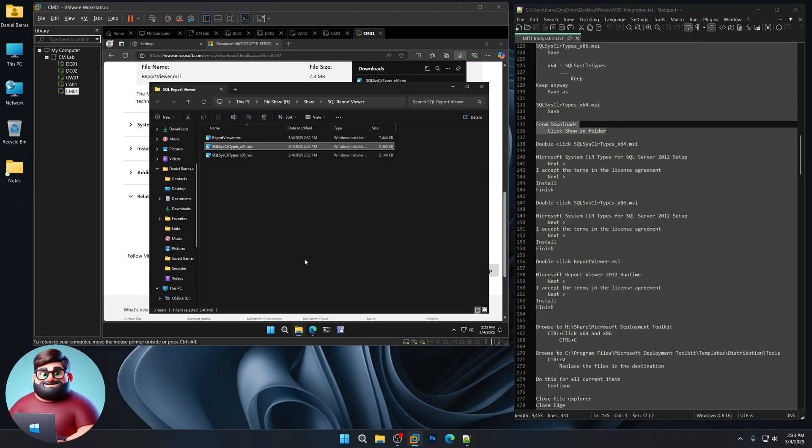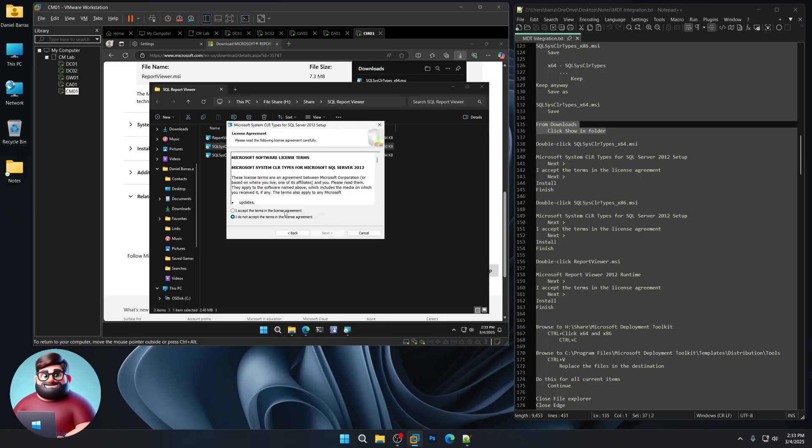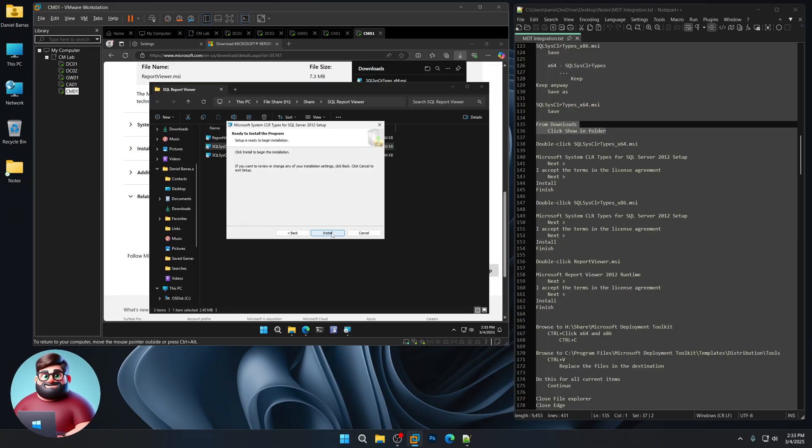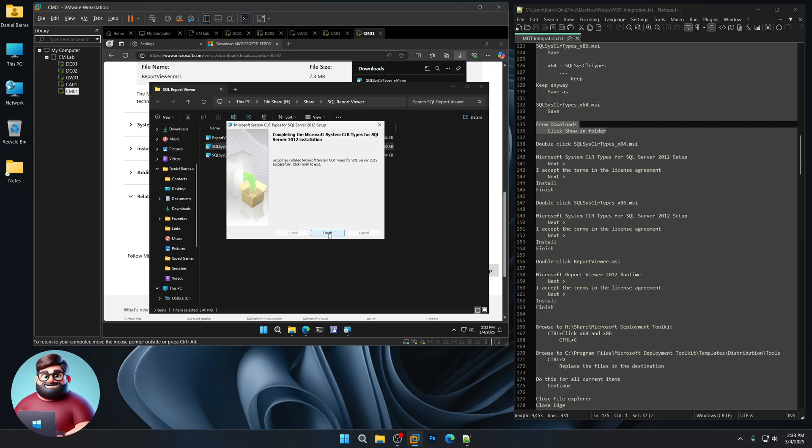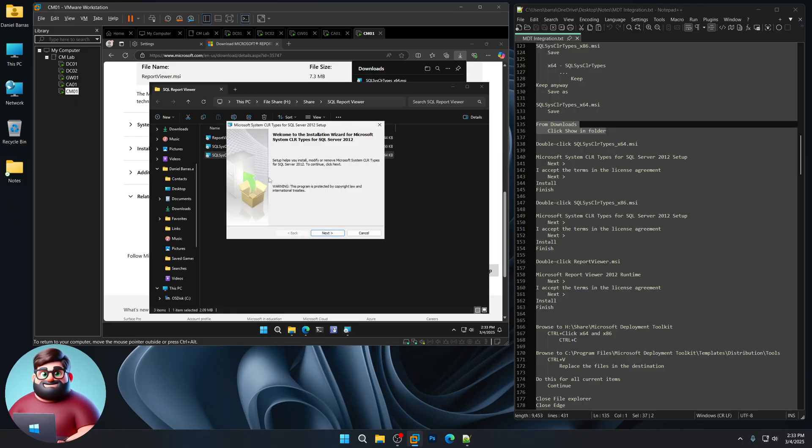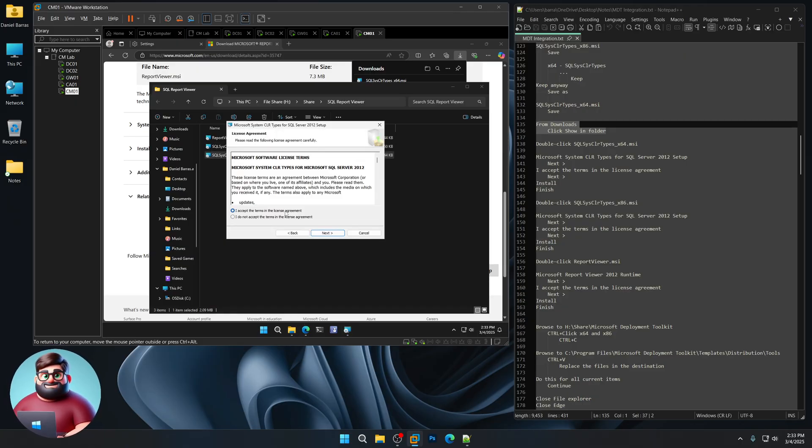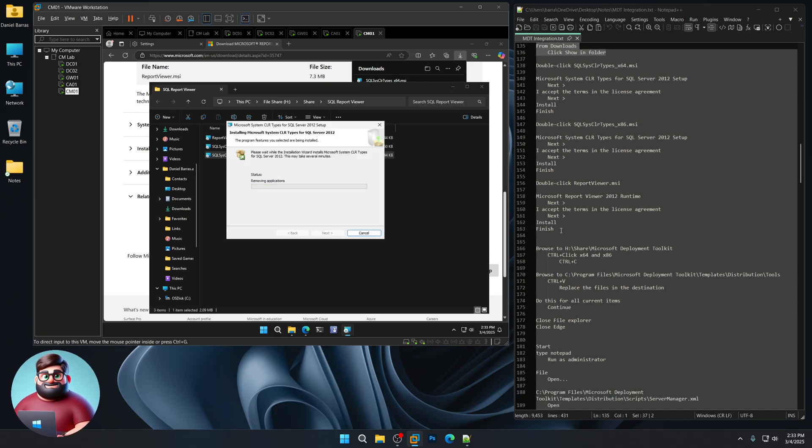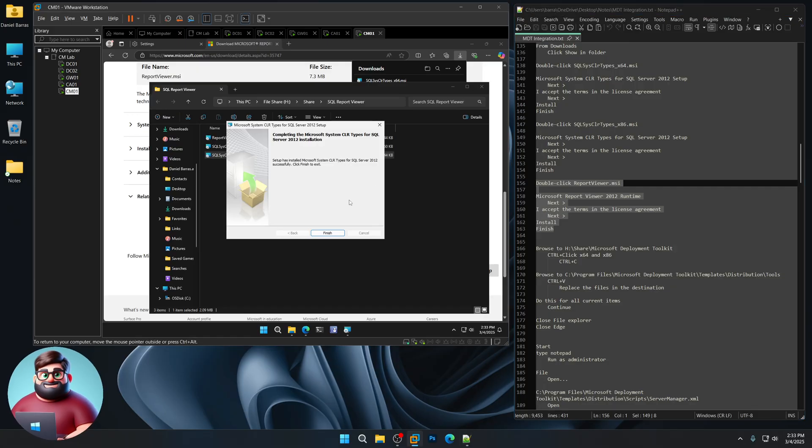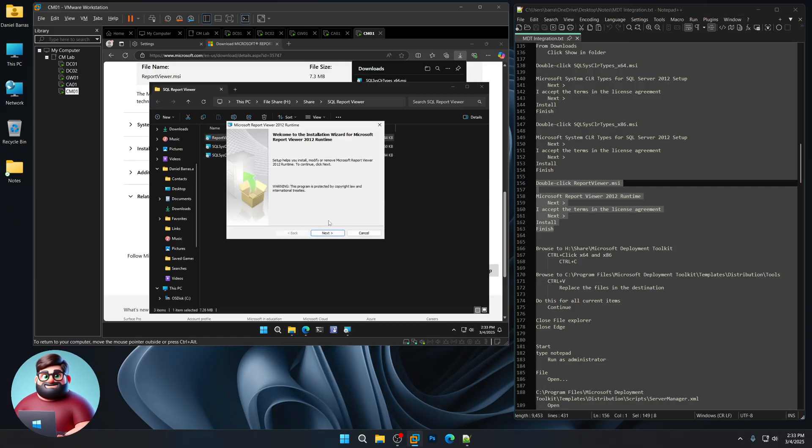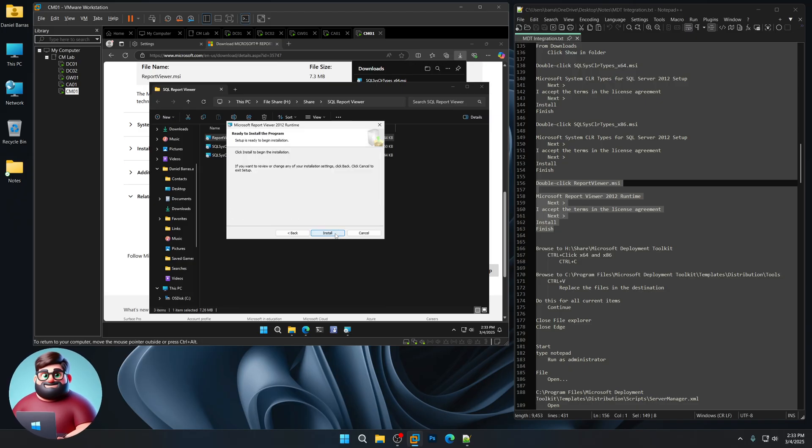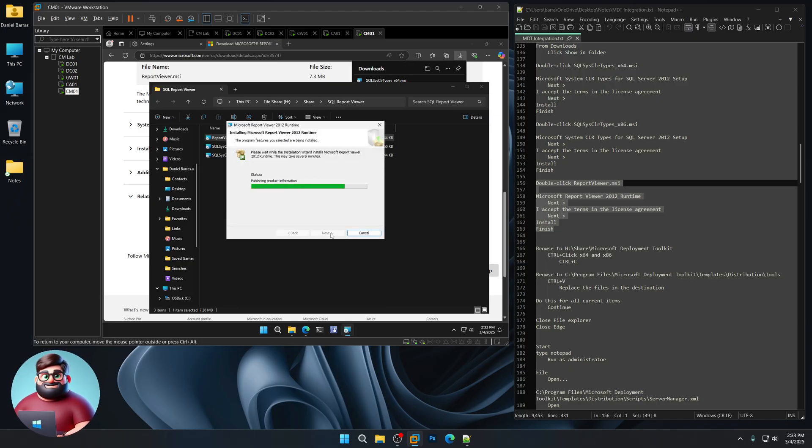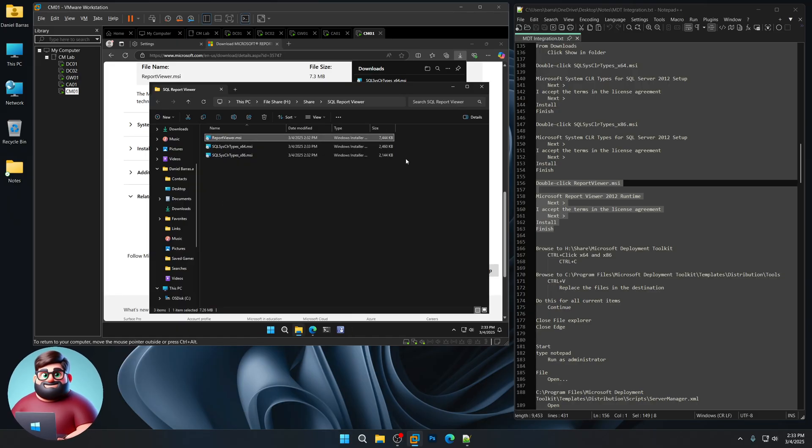We'll click on Show in Folder. You're following along. We're right here. We're going to click on our 64 version. Next. I accept. Next. Install. Same thing with the x86 version. Next. I accept. Next. Install. And we're down here. Install a report viewer. Next. I accept. Next. Install.